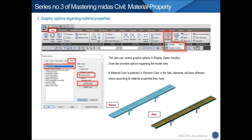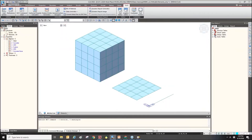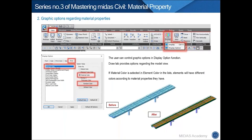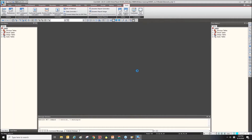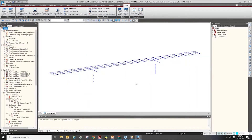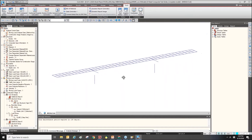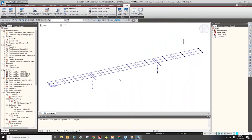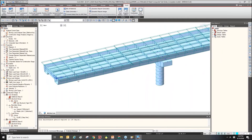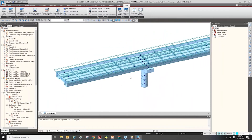Now let's look at graphical options regarding material properties. I will open another model. When we start a Midas project, we can see the blue screen with elements shown in blue color. But sometimes we want to change this element color.